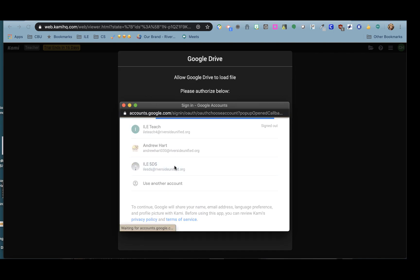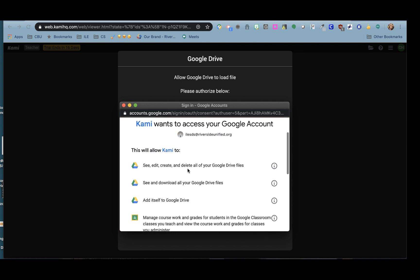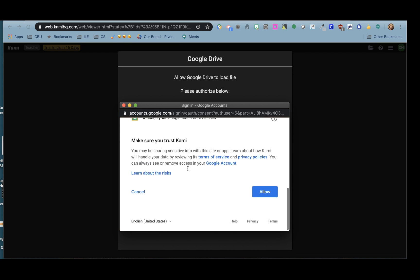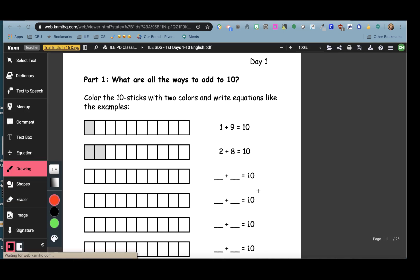click on the account that you're using, click Allow, and then your assignment will open for your students.